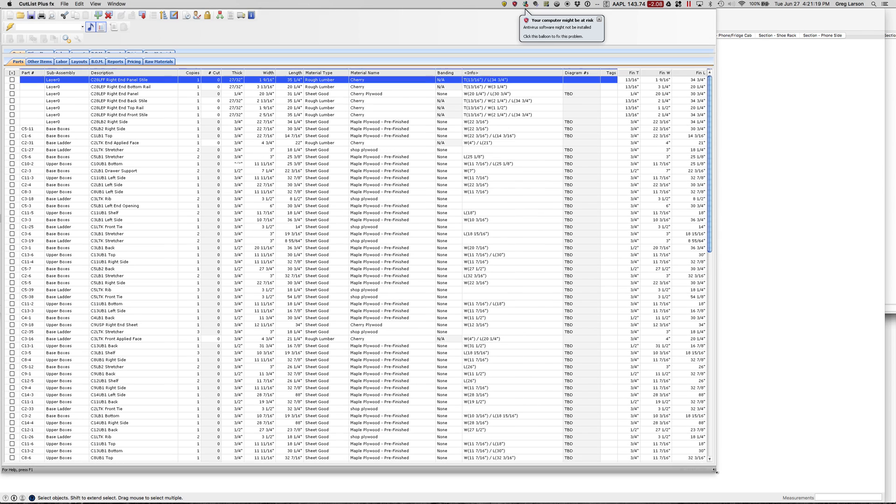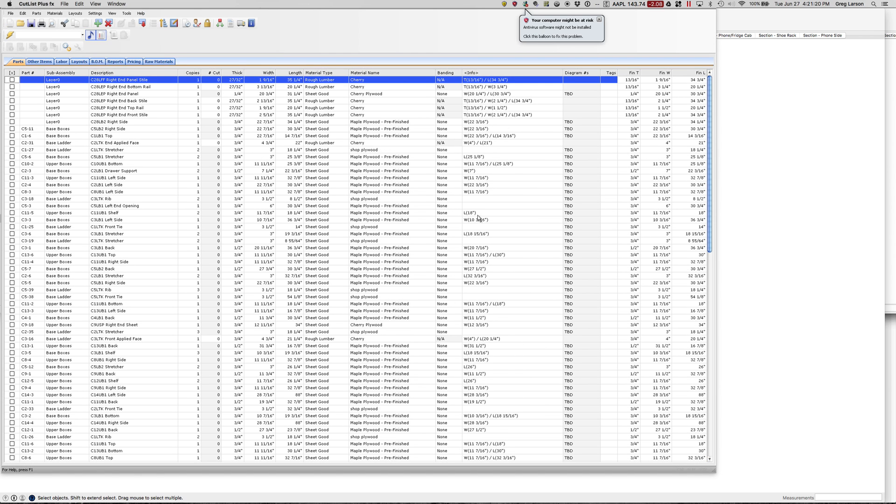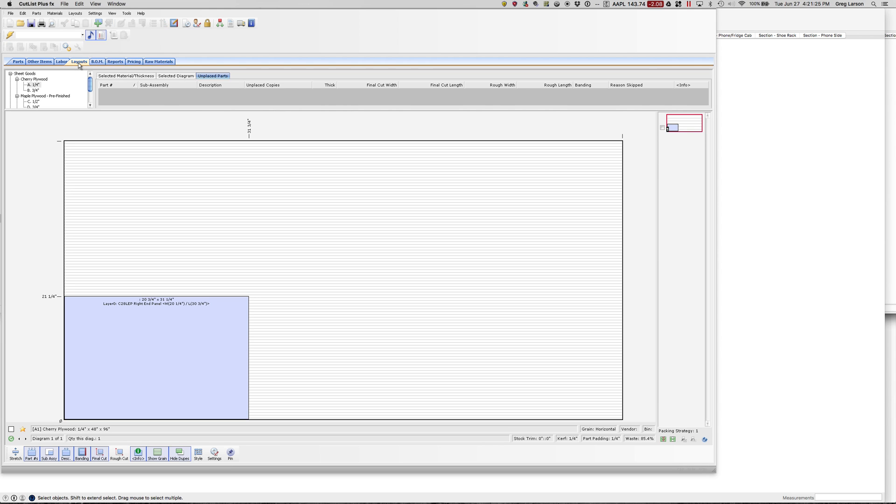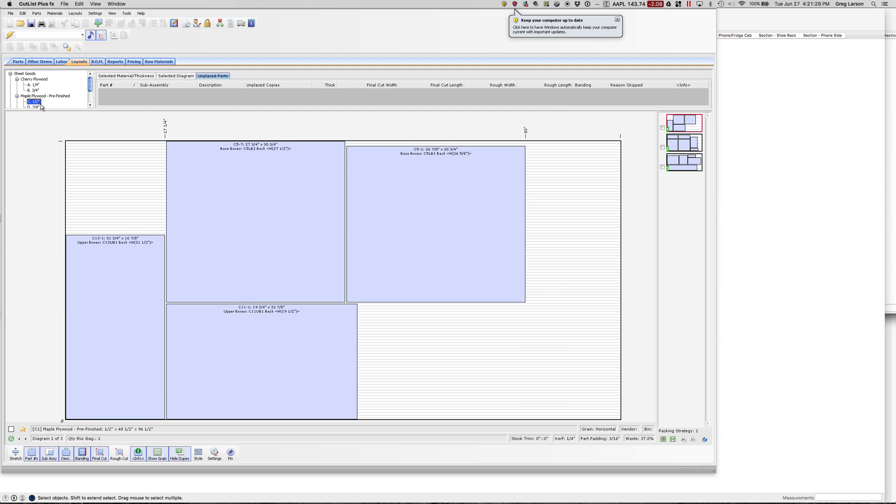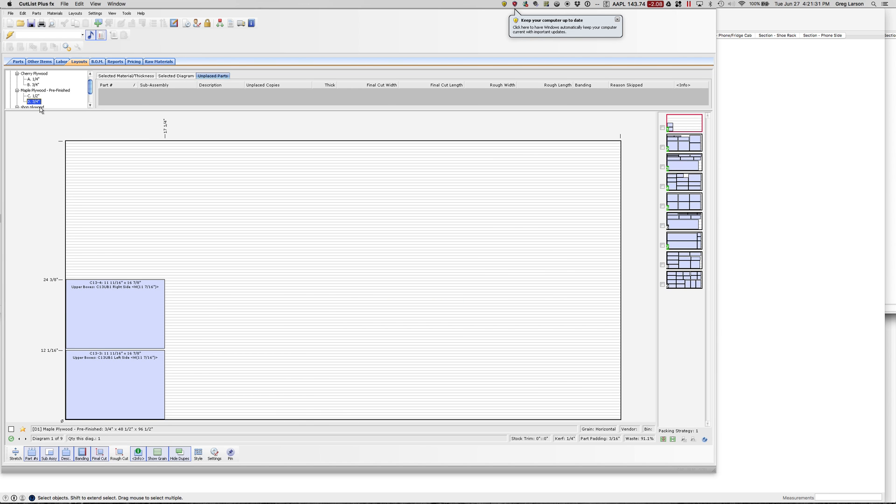If you're familiar with Cutlass Plus, you'll see a normal Cutlass here. If I go to Layouts, I'll get my Layouts as usual. I've got my half-inch pre-finished and so on.